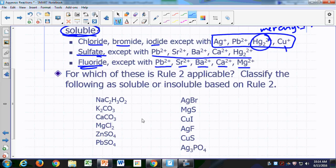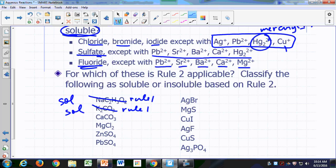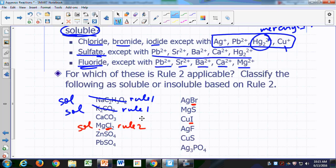Let's see for which of these compounds rule two is applicable. Sodium acetate and potassium carbonate are already identified as soluble from rule one. Now looking for chlorides, bromides, and iodides: here's an iodide, here's a chloride, here's a bromide. Chlorides, bromides, and iodides are soluble unless in combination with silver, lead, mercury(I), or copper. The iodide here is in combination with magnesium — not an exception — so it's soluble according to rule two. Silver bromide is insoluble because it's in combination with silver, which is an exception.